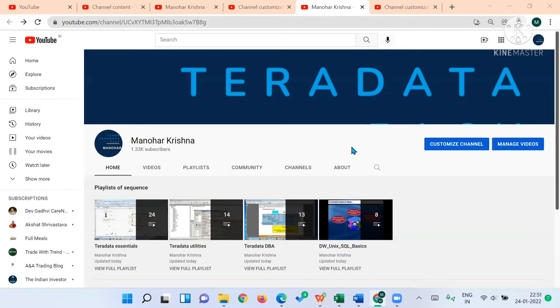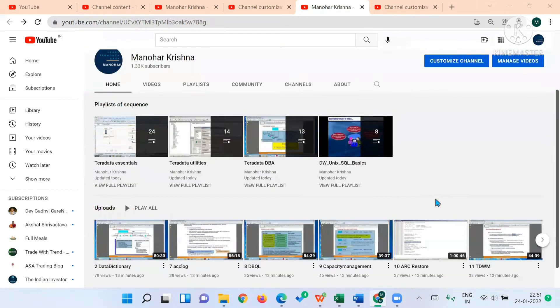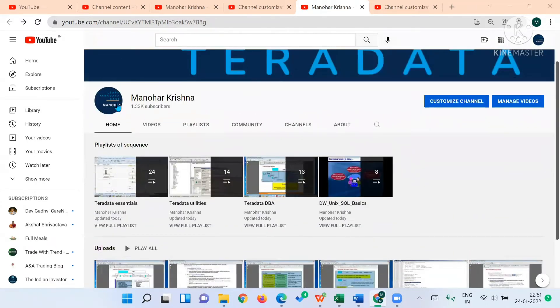For that purpose, I have arranged all these videos here in this YouTube channel, Manohar Krishna Teradata.